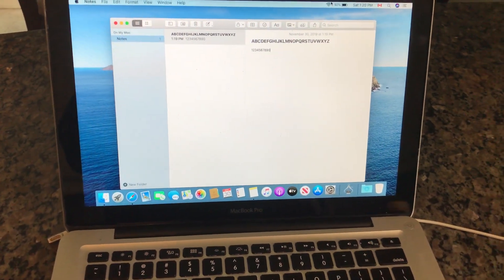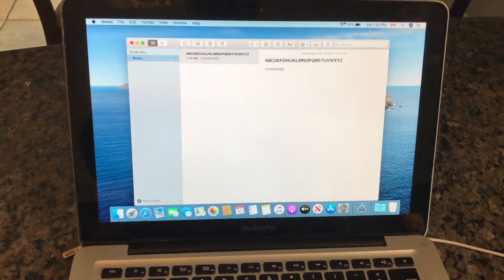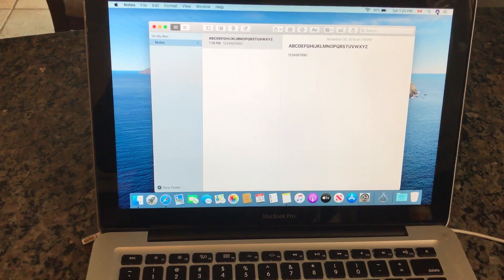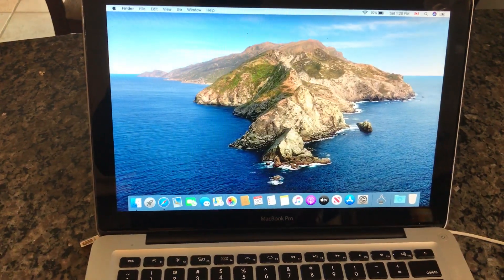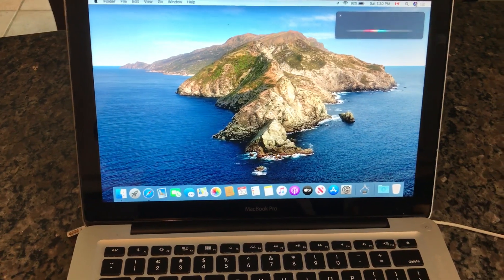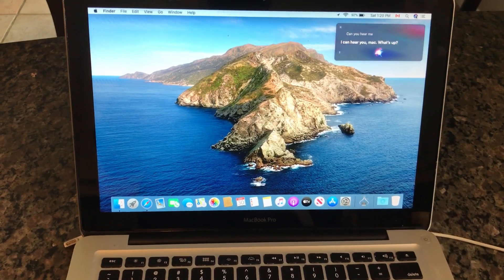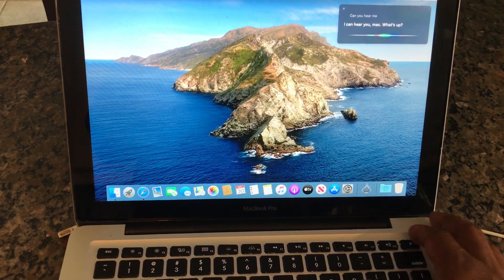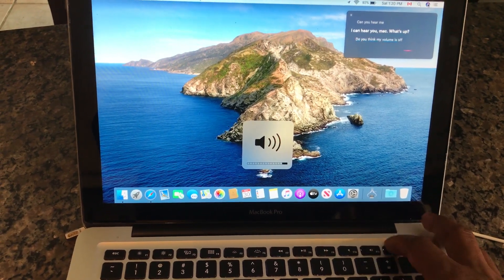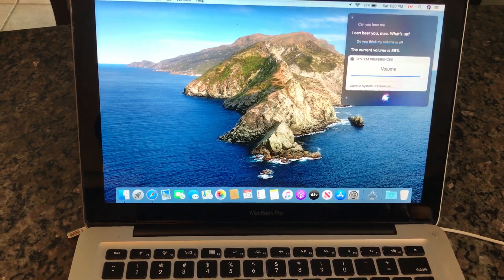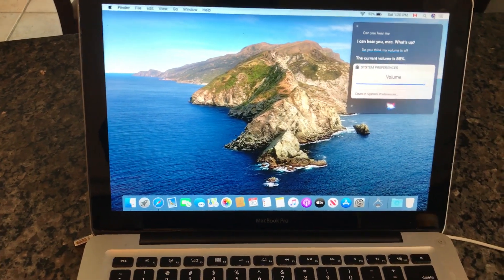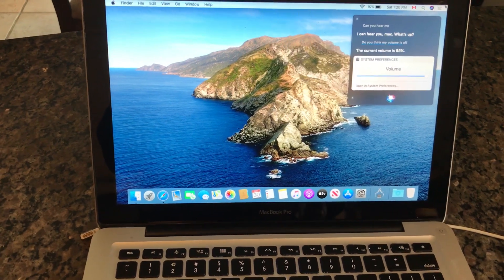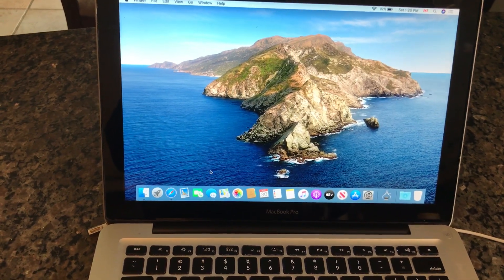And next step you want to do is want to check and make sure that the microphone and the speakers are working. So get out of here. Hello Siri, can you hear me? Okay I think my volume is off. The current volume is 88%. Okay so Siri can hear us.